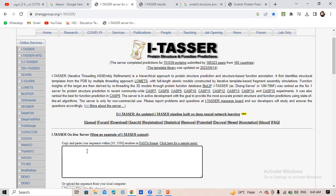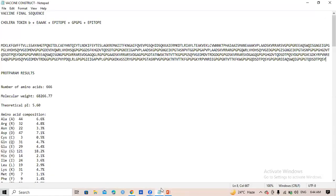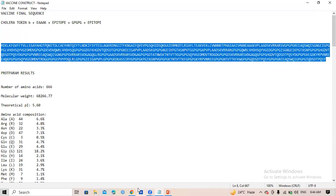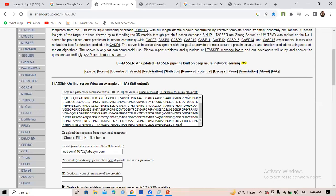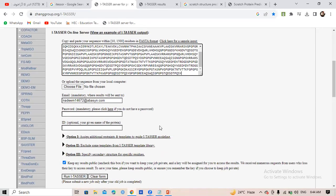Paste your amino acid sequence in FASTA format. They accept sequences from 10 to 1500 residues, and your vaccine should not exceed 1500 residues. In the FASTA format, insert the bracket, write 'vaccine candidate,' and then paste your amino acid sequence below it and run it.